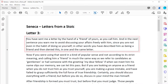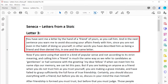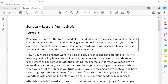You have sent me a letter by the hand of a friend of yours, as you call him, and in the next sentence you warned me to avoid discussing your affairs freely with him, since you are not even in the habit of doing so yourself. In other words, you have described him as being a friend and then denied this in one and the same letter.